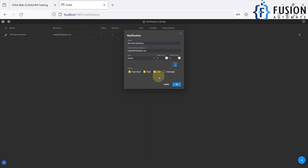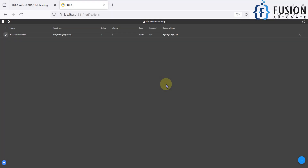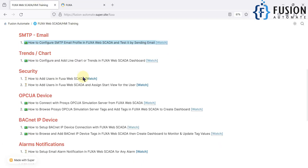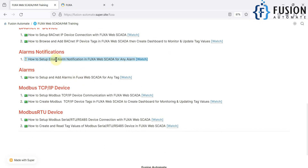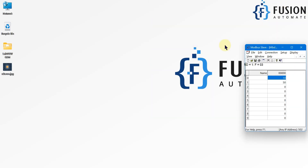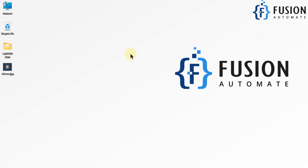I hope this is clear. Whenever there is a value in the alarm condition, you will get an email at every interval specified in FUXA SCADA. This is how we use the email notification pipeline in FUXA SCADA. If you have any questions, you can ping me on Telegram, Instagram, or WhatsApp, or comment on this video. We'll meet in the next video with another topic in FUXA SCADA — stay tuned, take care, goodbye and thank you.